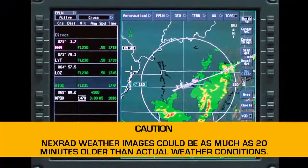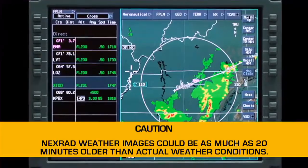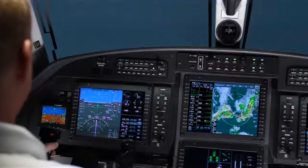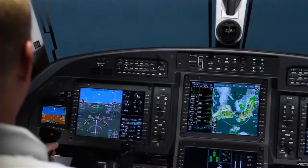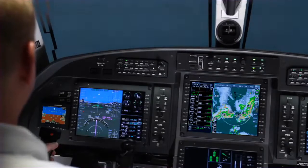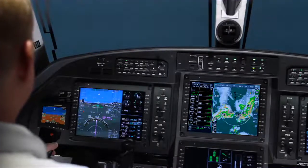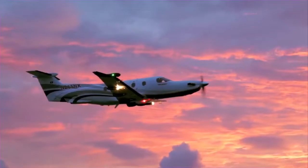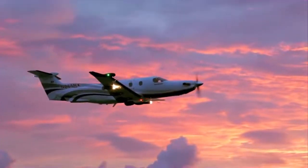However, it is important to note that the images can be in excess of 20 minutes old due to the time required to collect, combine, and transmit the information to the aircraft. This delay should be considered when using NEXRAD for tactical deviation decisions. On-board weather radar should be used for real-time weather information.